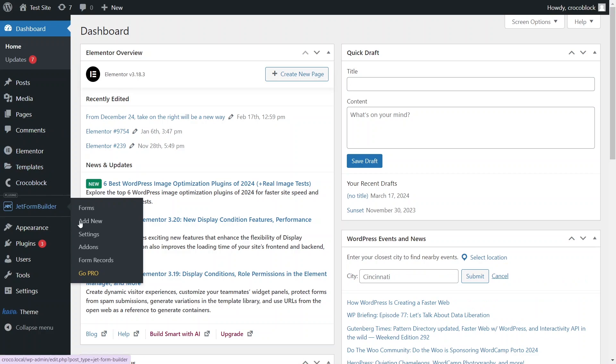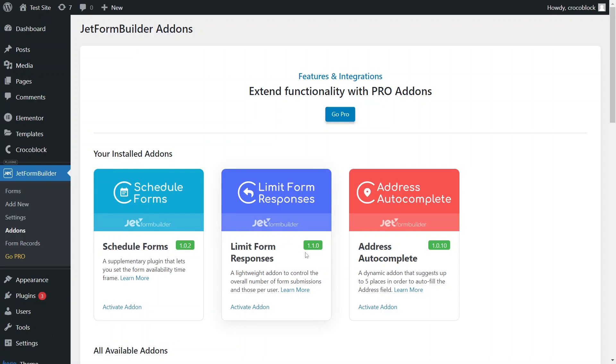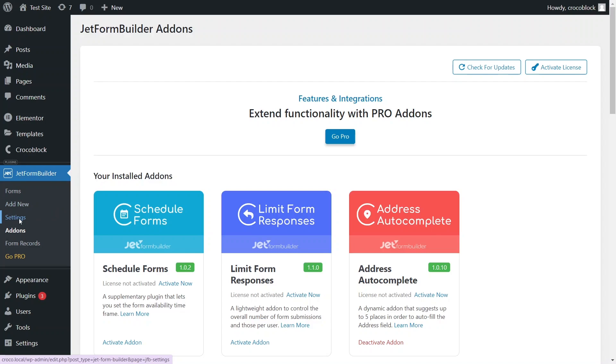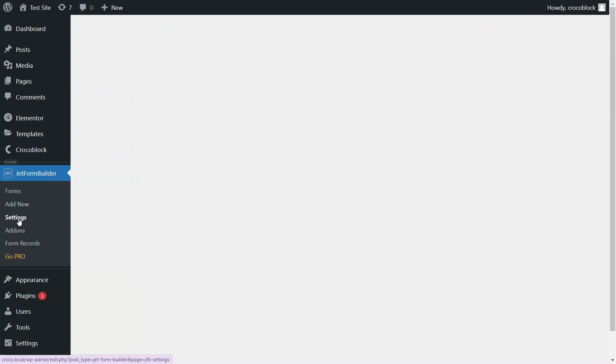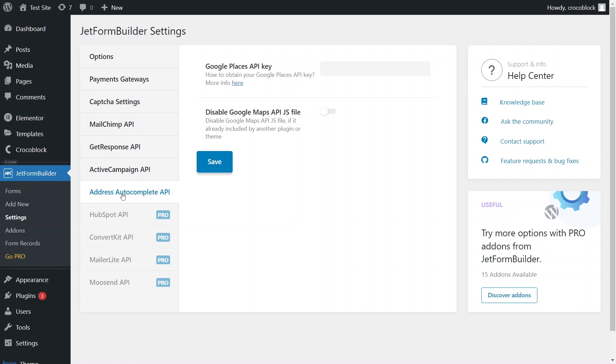After you have activated the JetForm Builder plugin and the Address Autocomplete add-on on your website, go to the JetForm Builder settings and open the Address Autocomplete API tab. To connect JetForms with Google Maps functionality, you must obtain a Google Places API key.